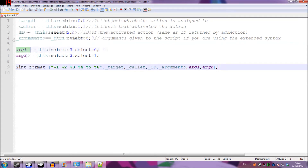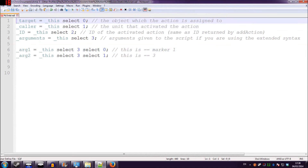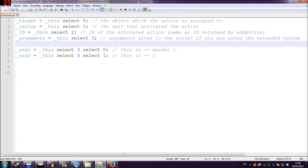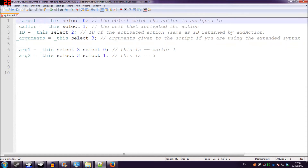What we'll do now is look at the script itself. On lines one to four is the default information that is sent to the script. We're using the select command and just selecting different bits of the information - zero to three - representing the four bits of information we talked about. On the left of each equal sign you'll see a name. This name doesn't matter, you can call it anything. I've gone for 'target = this select 0', which is going to return the flagpole - the object which the action is assigned to. 'caller = this select 1' - that's the unit that activates the action, so that's going to be our Captain Miller. 'id' is the ID we set, translated into a numerical value. You can still use 'flagpole removeAction id' or 'flagpole removeAction myAction' as we called it earlier.